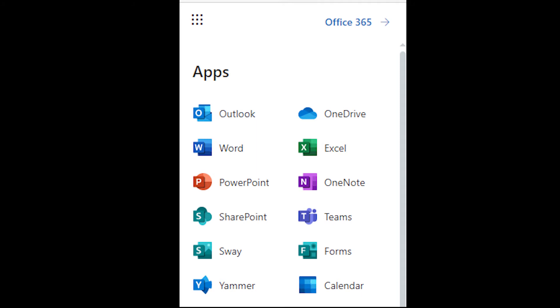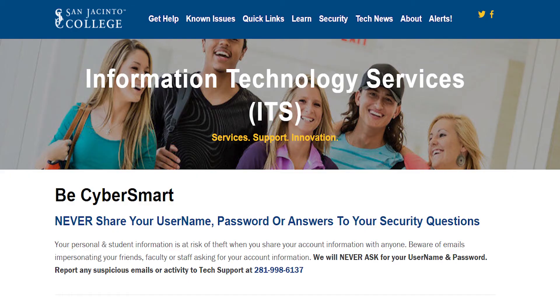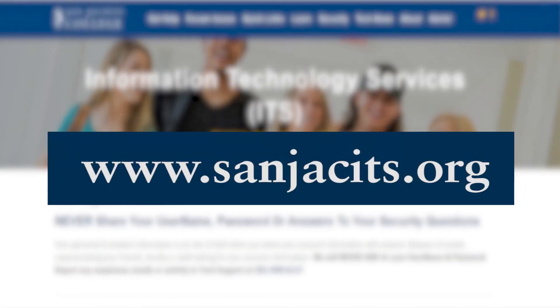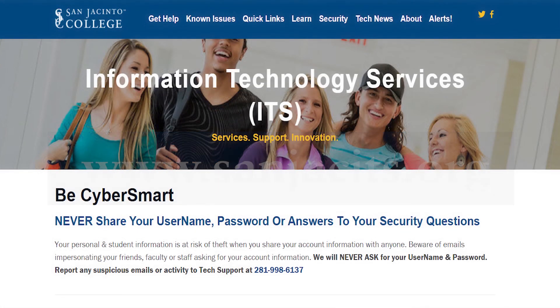And PowerPoint, giving you the tools you need to easily present, communicate, and collaborate. Visit us at www.sanjacits.org to learn more about Office 365 and how to download and install Office 365 on your personal device.